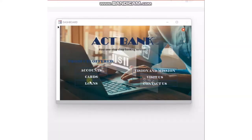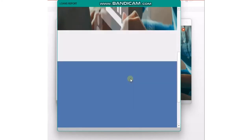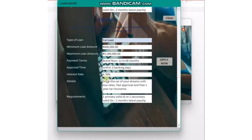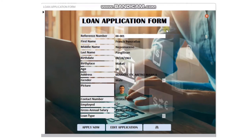Another feature of our database is the loans, where you can see the different kinds of loans the bank is offering. Once you click this tab, you can see three different types of loans: personal loan, home loan, and car loan. This tab shows details such as minimum and maximum loan amount, payment terms, approval time, interest rate, and the requirements. Once you choose your desired type of loan, click the Apply button. This redirects you to the loan application form where you input the necessary details. Kindly take note of the reference number as it will be used for updates and changes in your loan application.